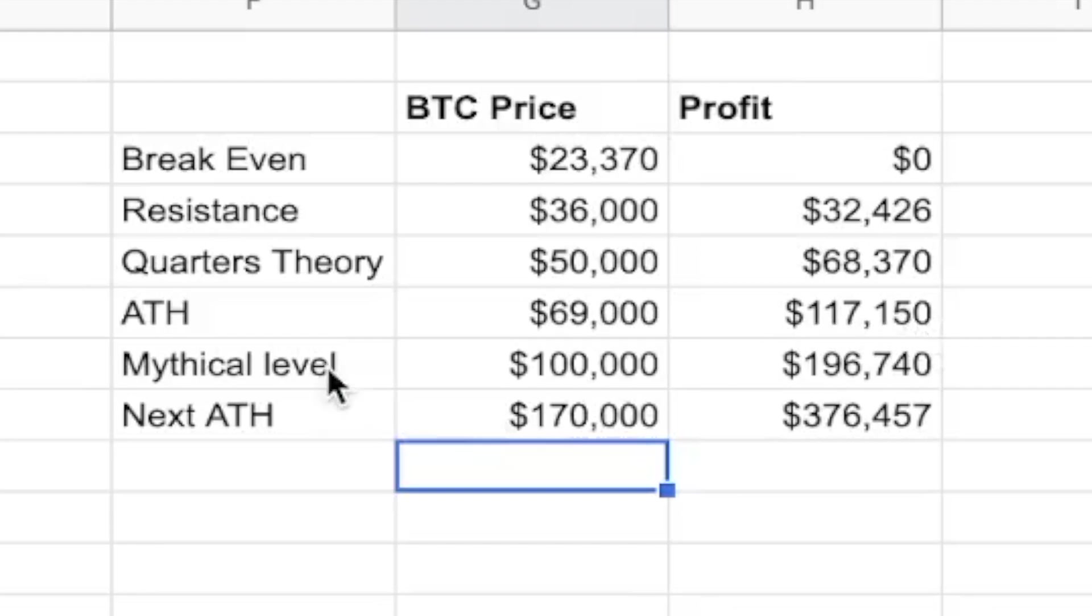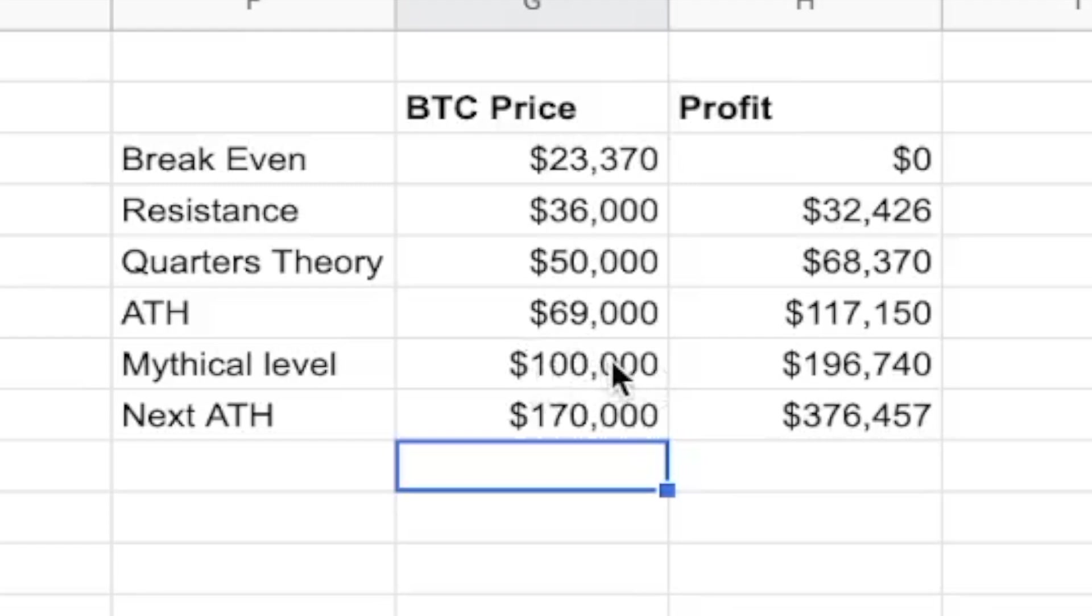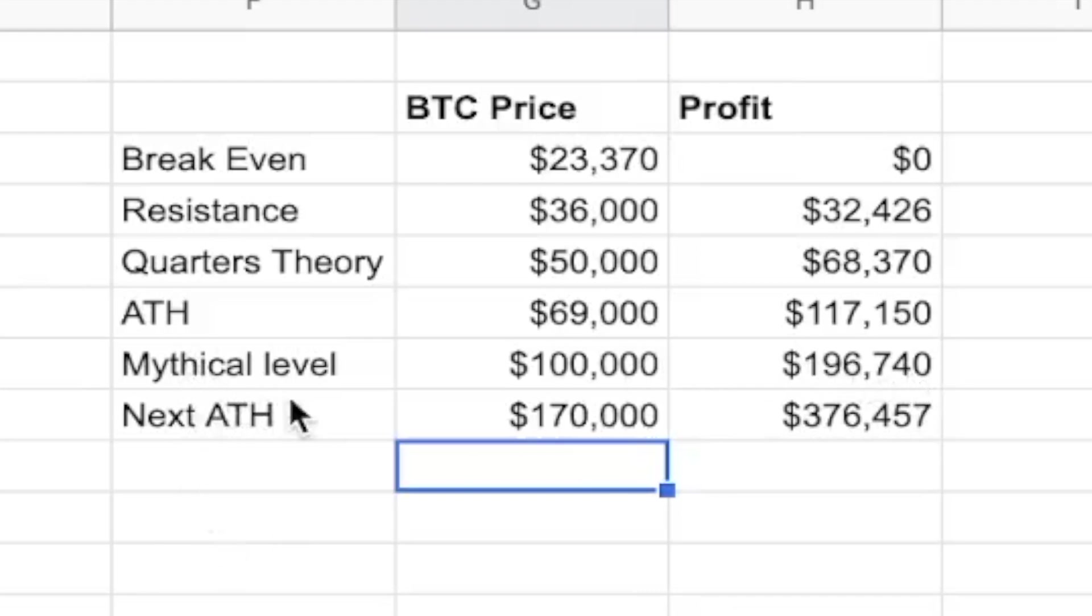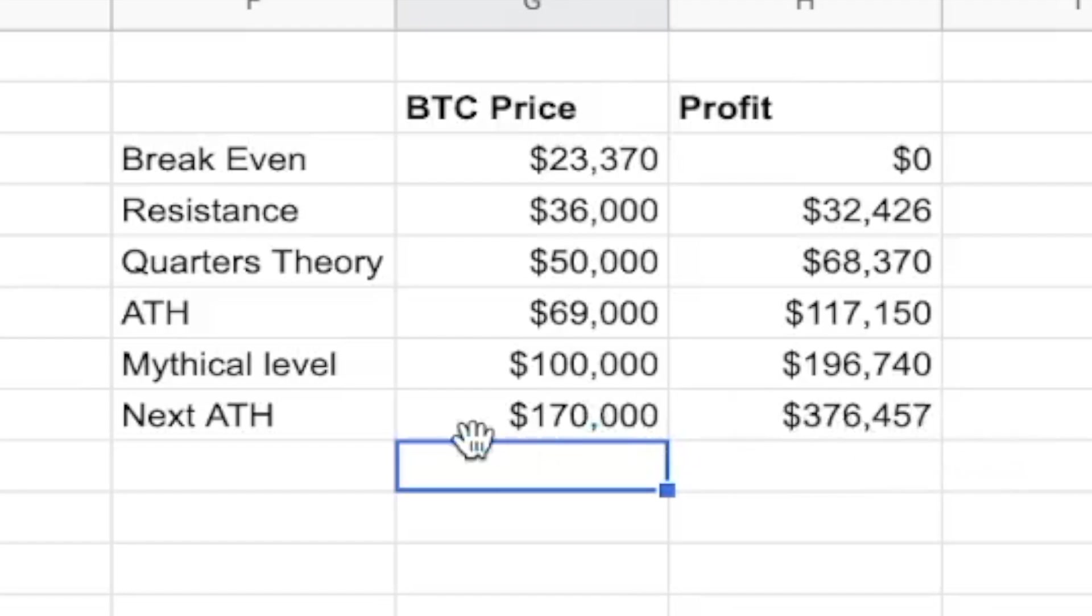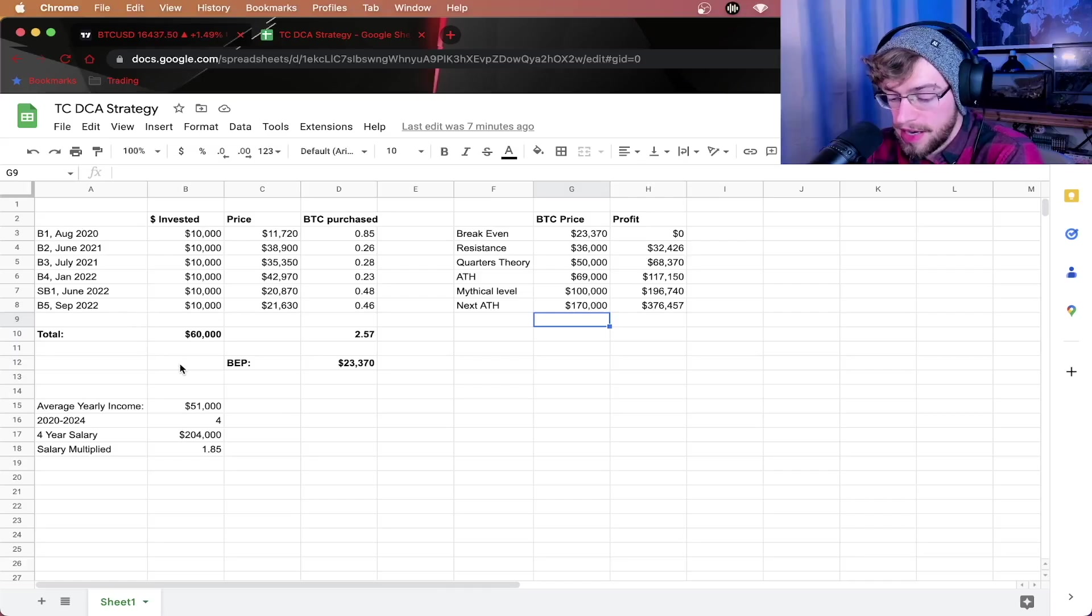Next, we have the mythical level, also quarters theory level, of $100,000. This has been crazy that people have been looking for. $100,000 Bitcoin has been spouted so many times. As soon as we reach that point, we have $196,000 profit. And then, the next all-time high, $170,000, puts us at $376,557 profit.